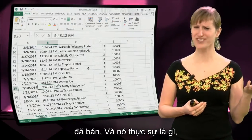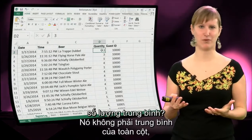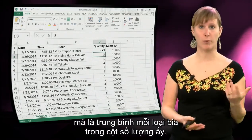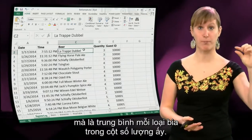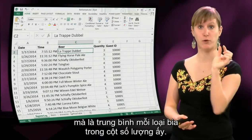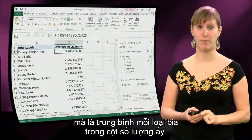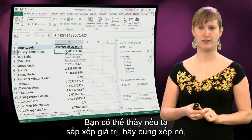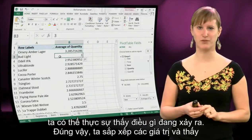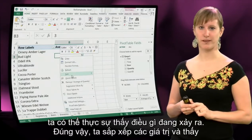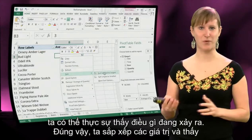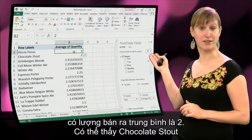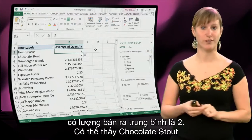What does average quantity actually mean? It's not the average of the entire column. What we get is the average per beer of whatever is in that quantity column. Let's sort the values so we can really see what's going on. We can see that some beers are on average sold in a quantity of two.